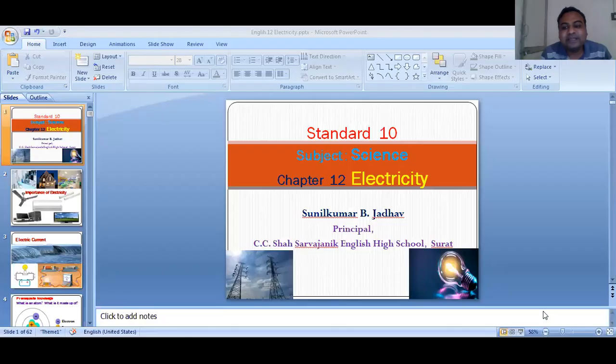Watch this session till the end so this concept is fully clarified. I will explain in such a way that you need not memorize it — you will easily remember the definition of electric current and what 1 ampere current is. I will share the screen and explain using a PowerPoint presentation.